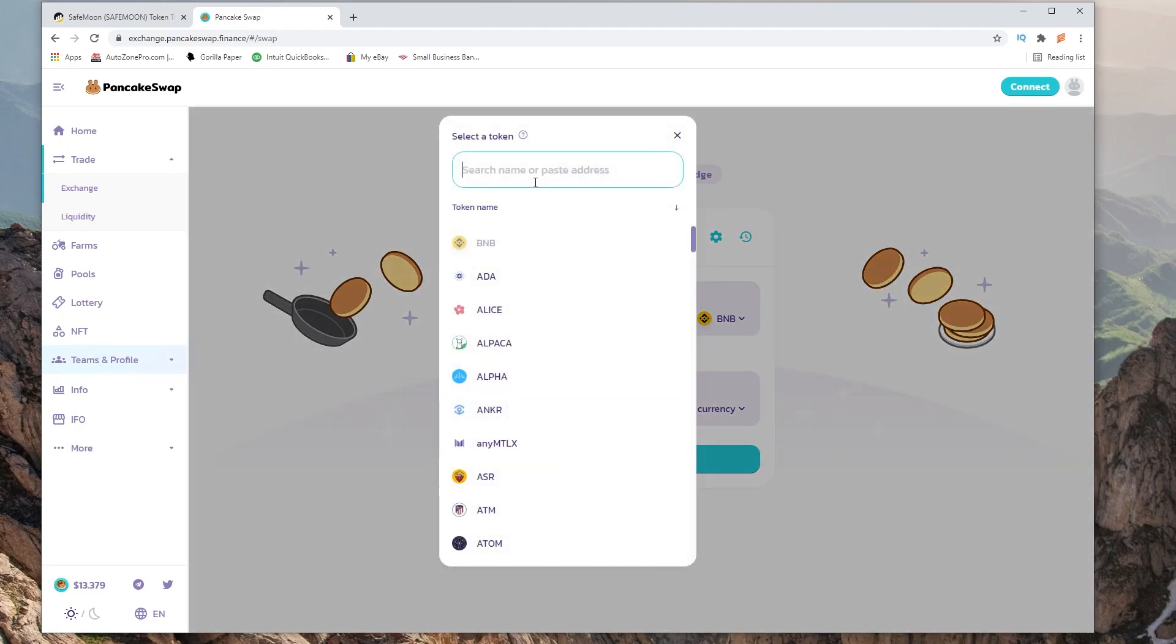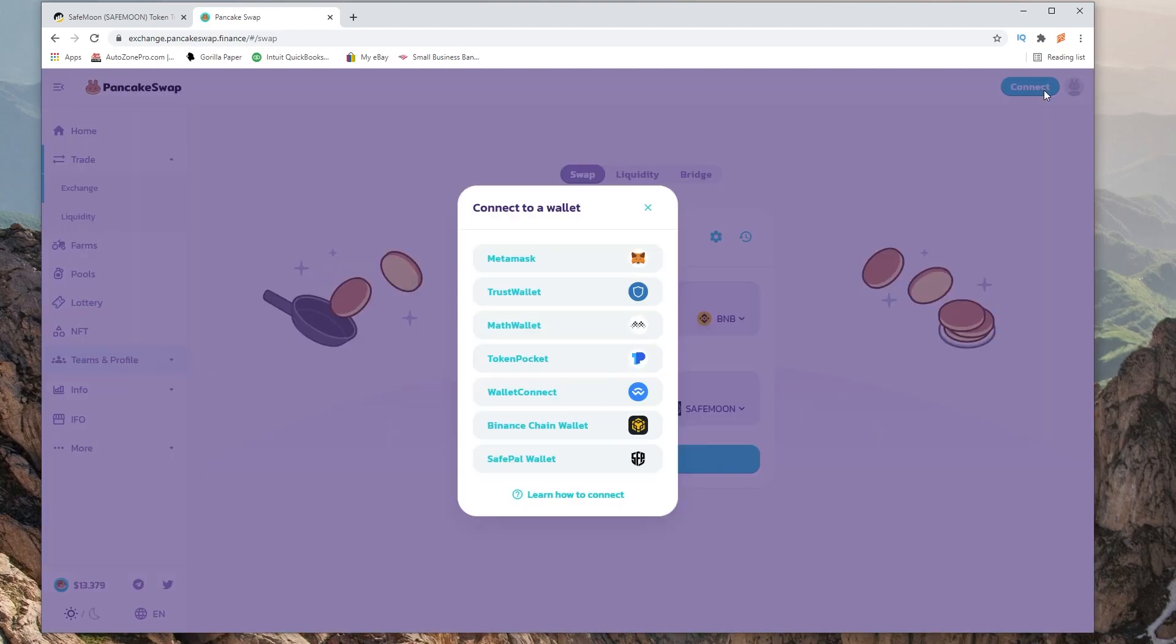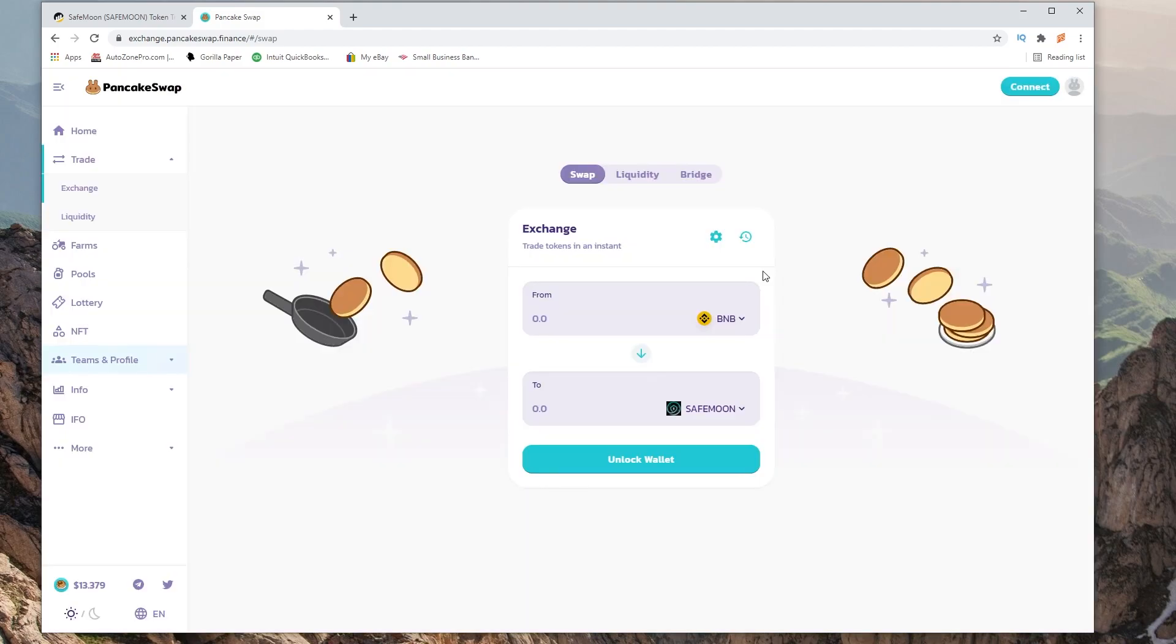Now when we search it, it comes up and when we click it, it adds the SafeMoon. You want to go ahead and hit connect. You could connect your MetaMask or TrustWallet. Your BNB balance will show up here and you could go ahead and swap.